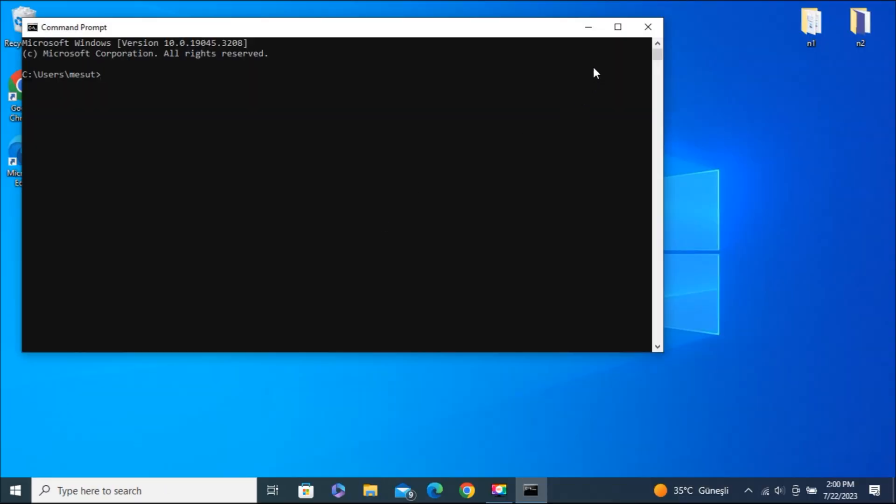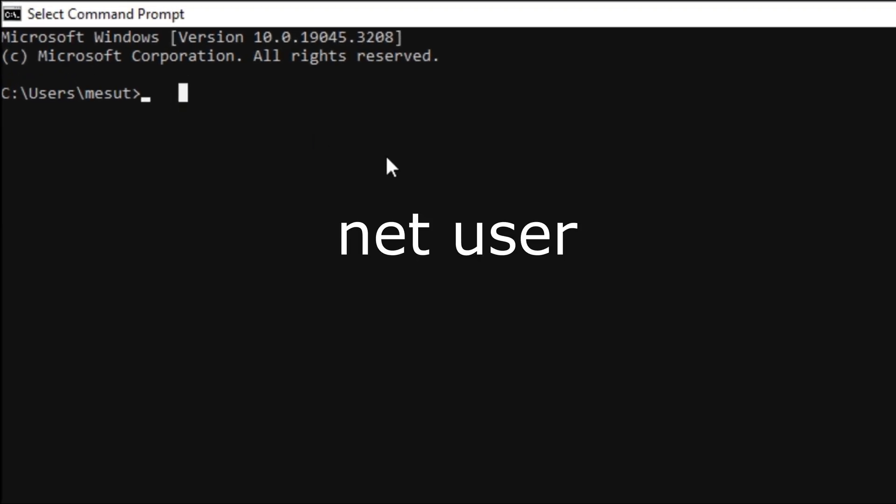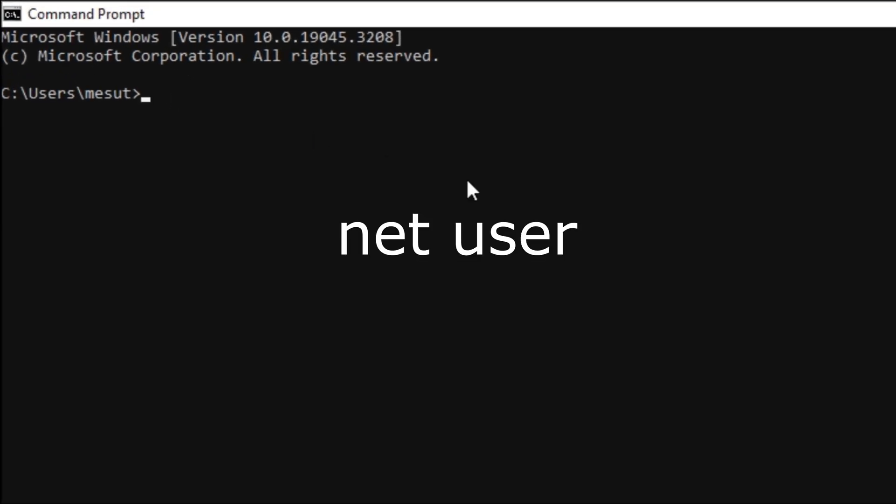The command prompt page will appear. What you need to do here is type net user, click the space bar, and then click the enter key.